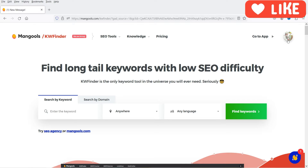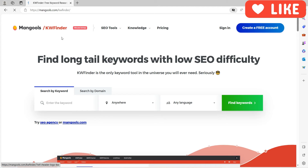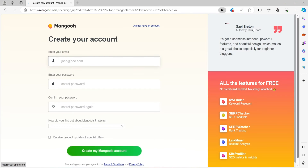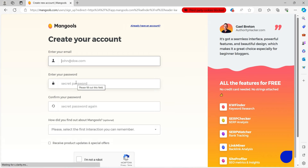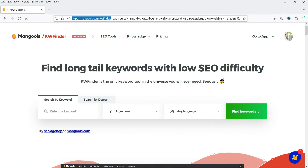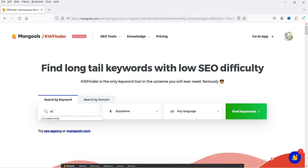I have already signed up to the website and I'm using this keyword finder tool for free. Here you will see an option to create a free account — you simply need to enter your email address and create a password, and you will be able to log into the website and start using the keyword finder tool.